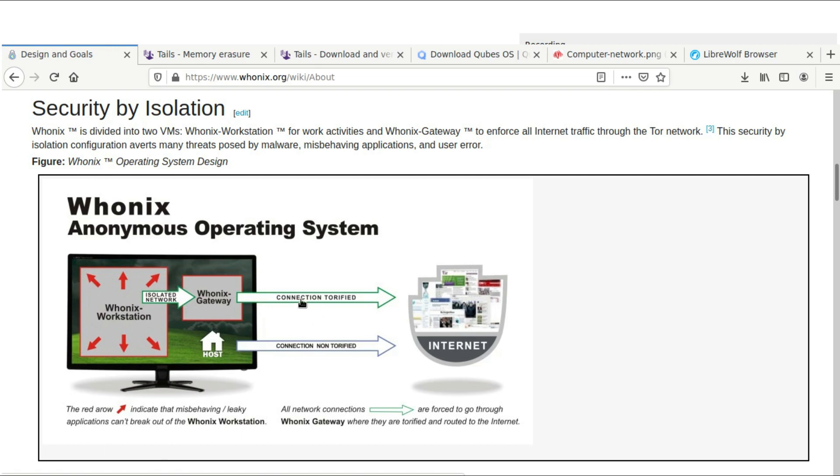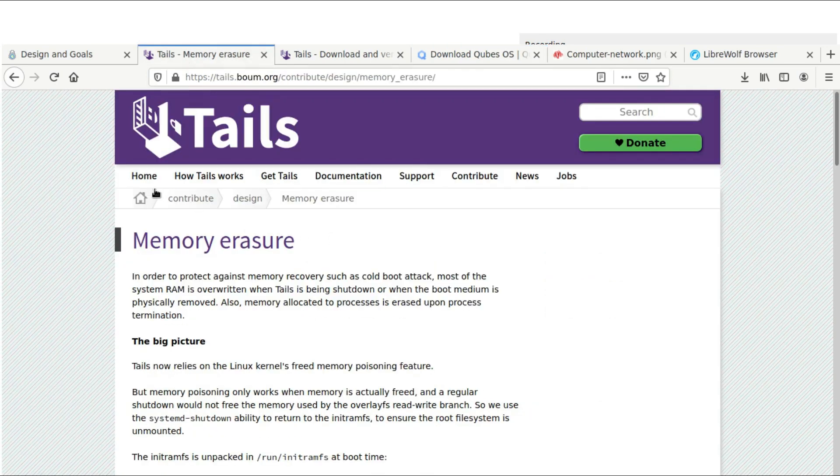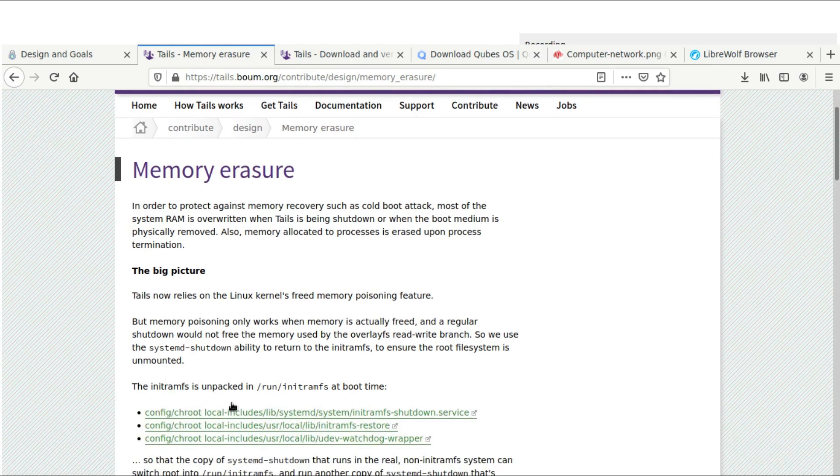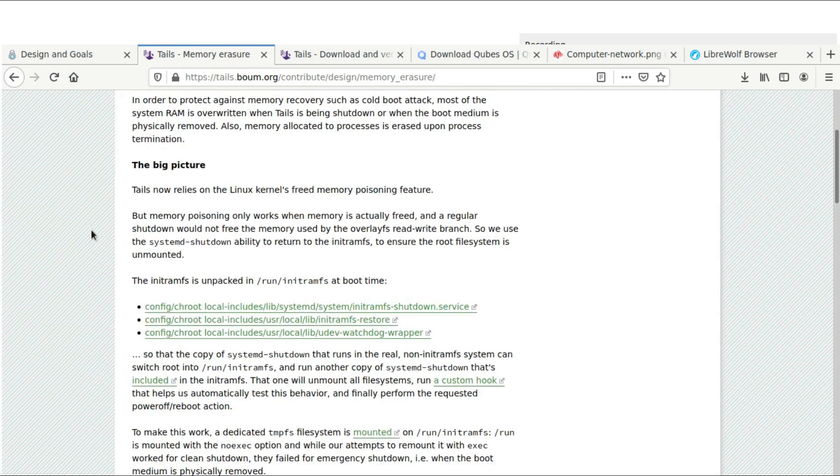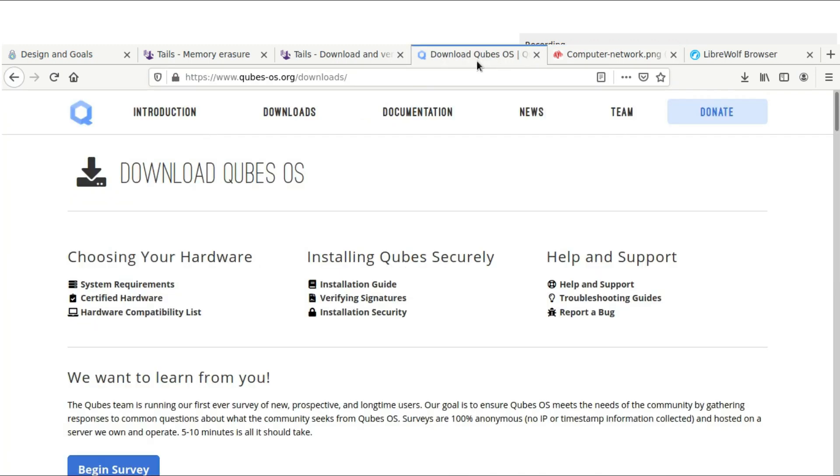So take a look at that. Just remember, Whonix over Cubes, it's a great option if you're looking for a daily driver. But if you have to worry about some type of recovery, Tails operating system is a great option for you. And it is set up a little differently from Whonix. But for daily drivers, I do suggest Whonix over Cubes.